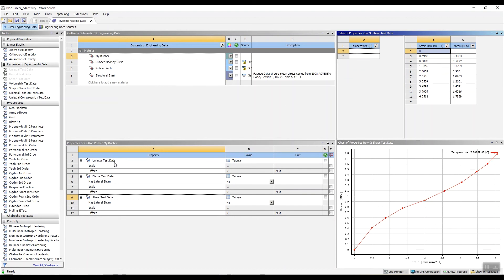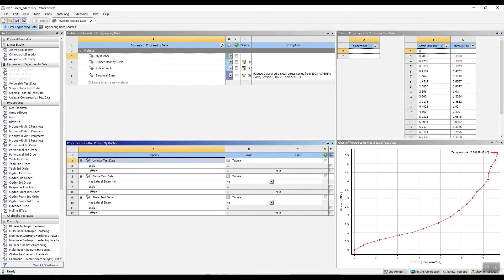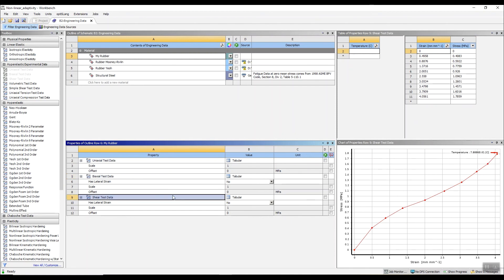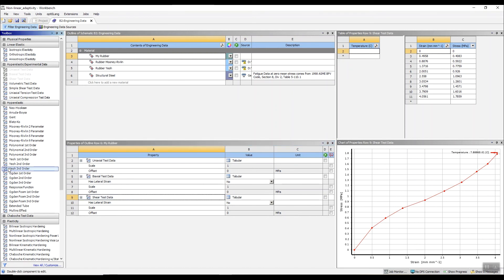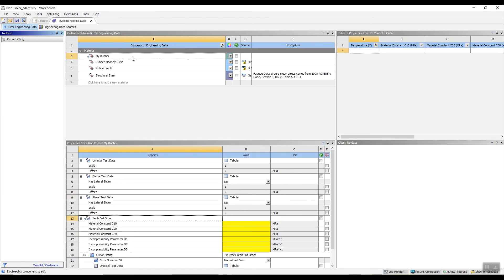So now we have our test data entered: uniaxial test data, biaxial test data and shear test data. The next step is to fit a material model to that data. Now I've got a third order model here — we've got some hardening and some softening. So I'm going to use the EO third order model and just drag that onto MyRubber. Down here we can see the EO third order model is characterized by six constants, and we have to fit a curve through our test data to extract those constants.